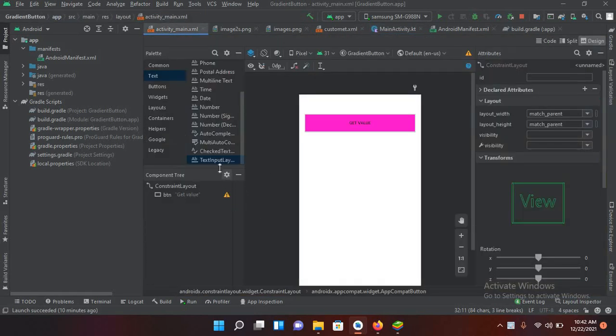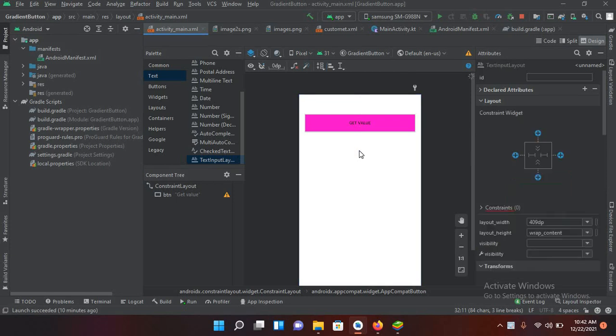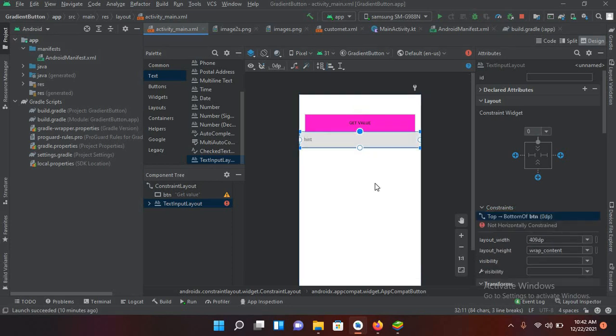And here we will add in a text input layout. So for that I will drag this text input layout on this designer and leave it. So now you can see this text input layout.